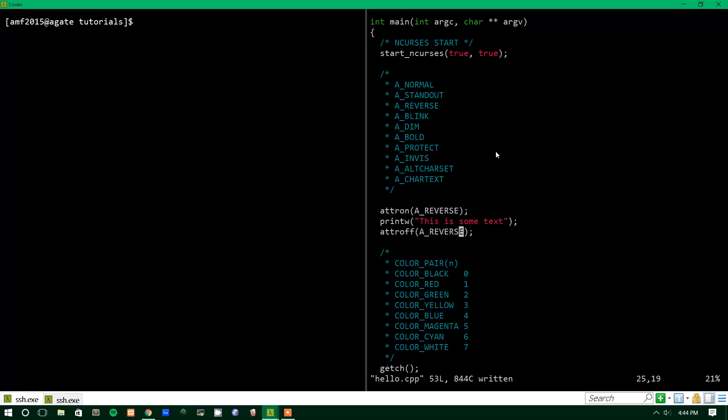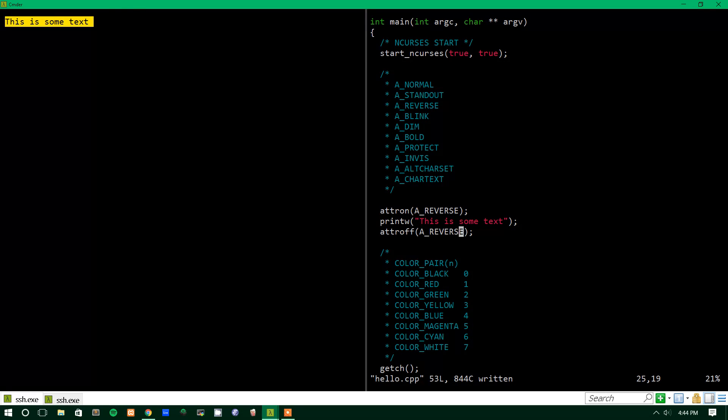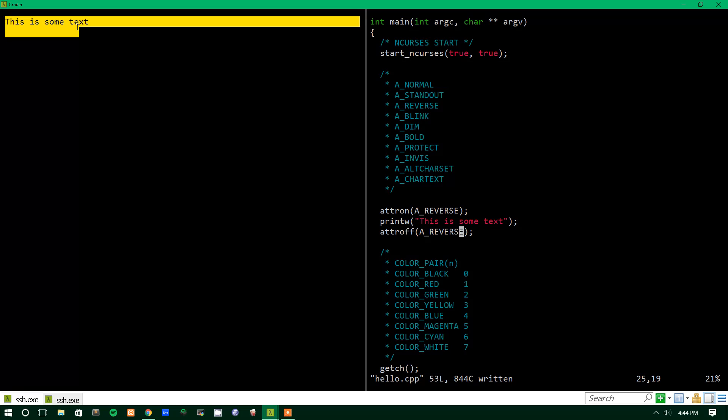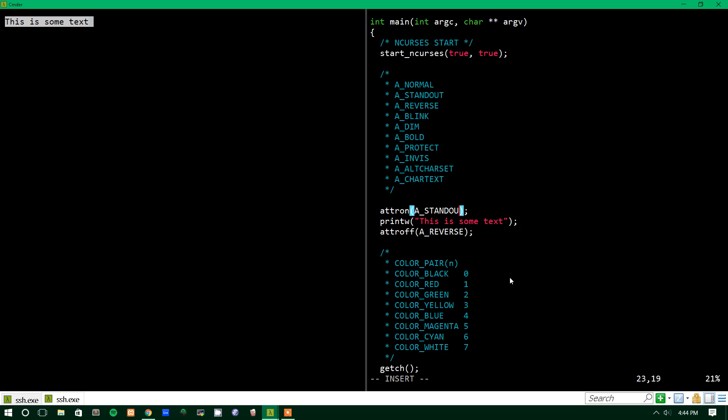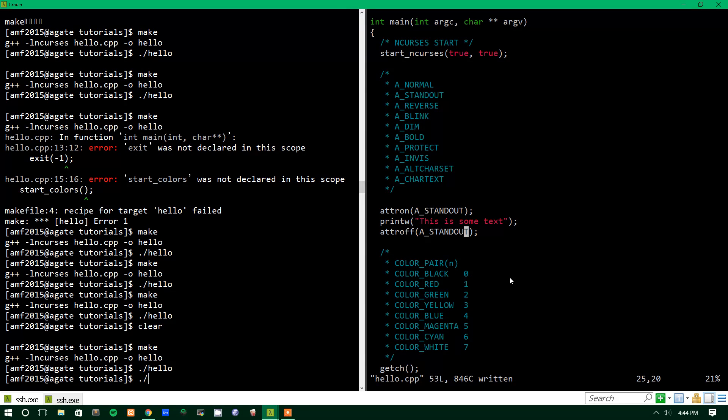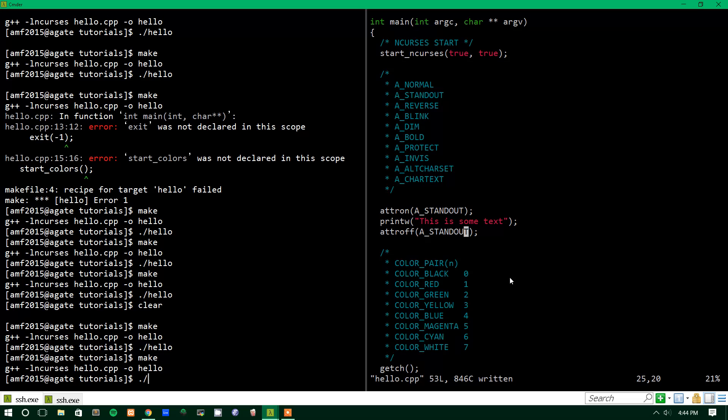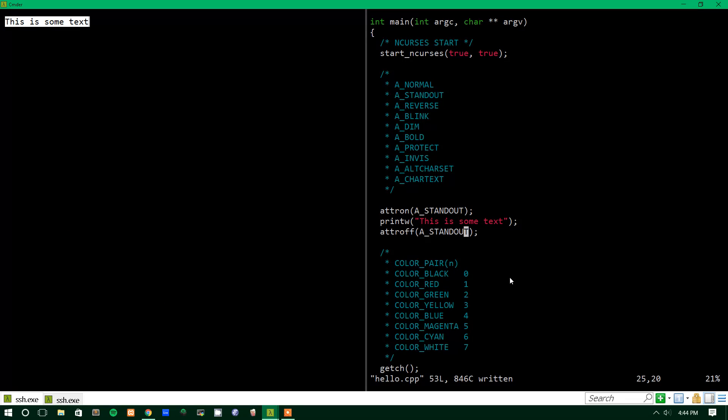So if we run this now, we'll make it, and we'll run hello, and we get the system text, and as you can see, it made the background white and the foreground black. I think Standout, on my terminal at least, does the same exact thing. On some terminals, it might have different results, but I know that that one, for me, is the same as Reverse. See, it just reverses the text. It might be different if the terminal color is different.